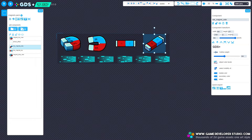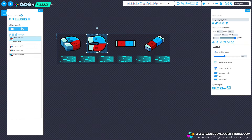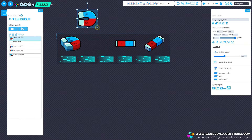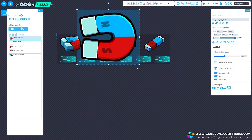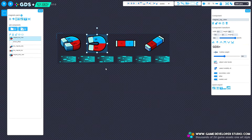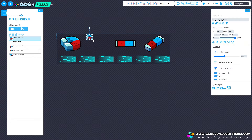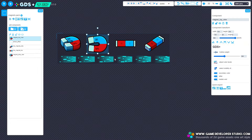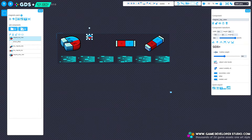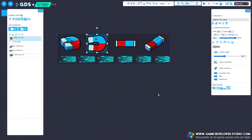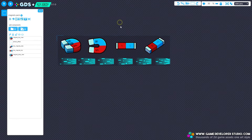Under the hood, GDS Plus assets are simply SVGs. That means we get all the benefits of SVGs, including infinite scaling. If you wish to resize an asset, you can simply scale it the way you would expect by dragging the handles of the selection box, and you will see how it always keeps a perfect resolution. This might be useful if you wish to set your own dimensions for assets.